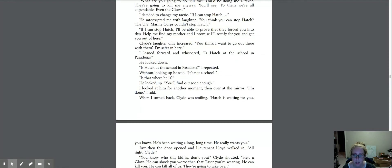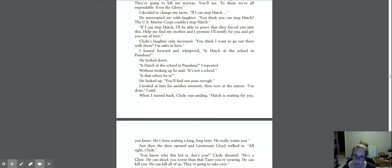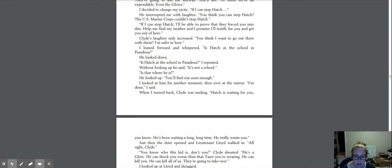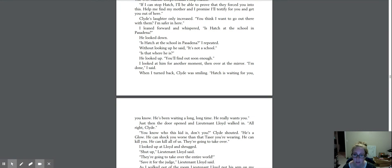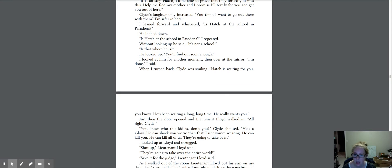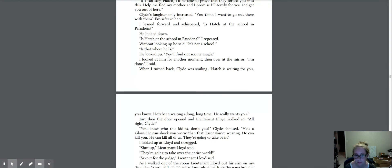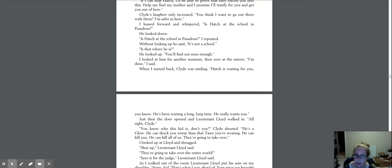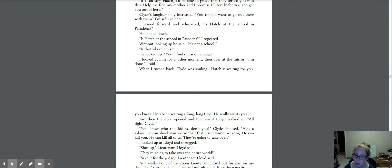Is that where he is? He looked up. You'll find out soon enough. I looked at him for another moment, then over at the mirror. I'm done, I said. When I turned back, Clyde was smiling. Hatch is waiting for you, you know. He's been waiting a long, long time. He really wants you.